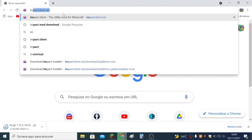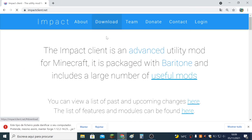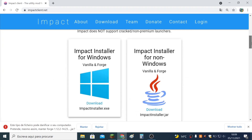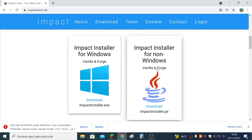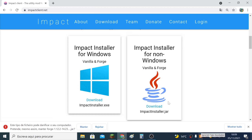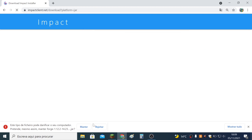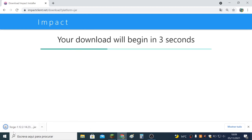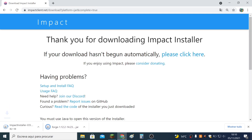Next you go to Impact Client, you scroll down, and you download. You can choose one of them, but I guarantee that this one will work if you have Java installed. Forge is already downloaded, and we have Impact as well.